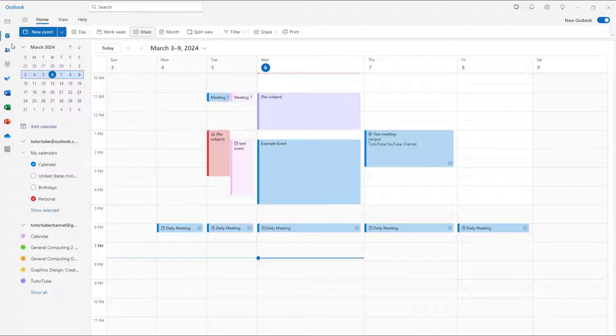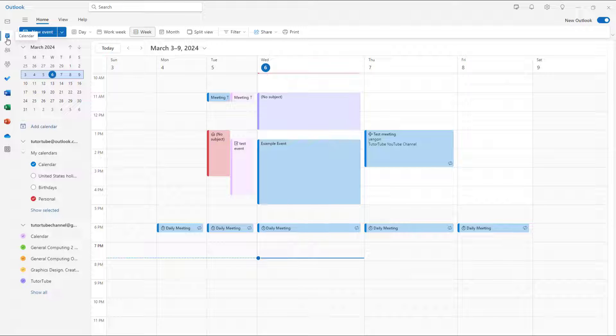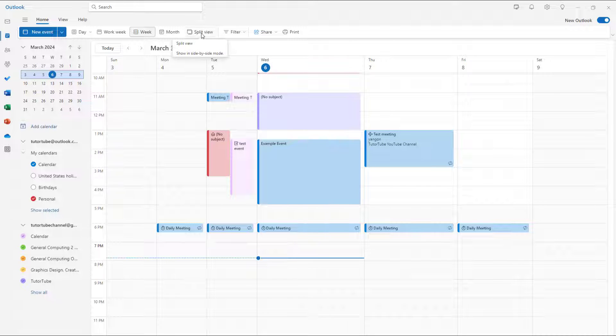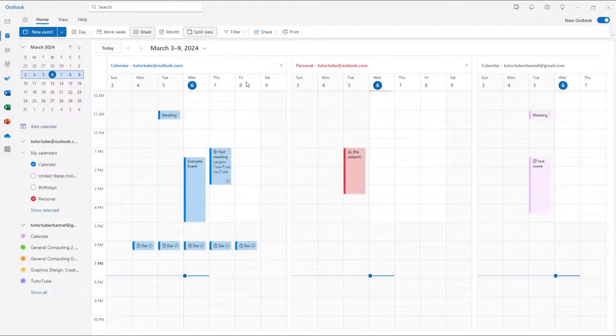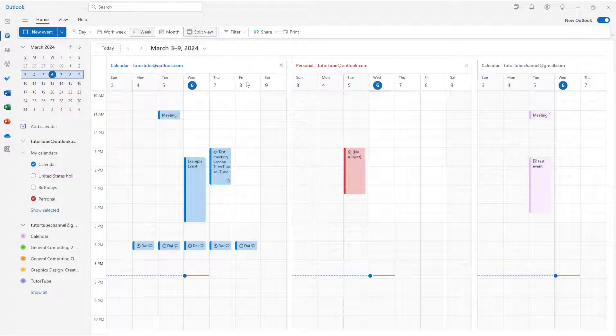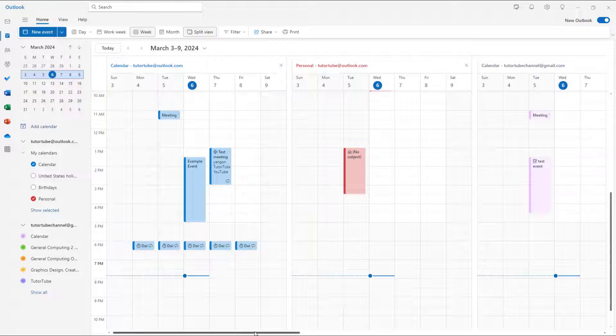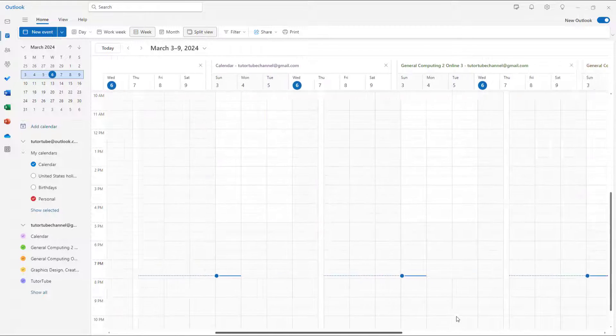To do that, I'm here in the calendar section. You can go to Home and you can see that split view is an option. Once you click on split view, you see multiple calendars here.